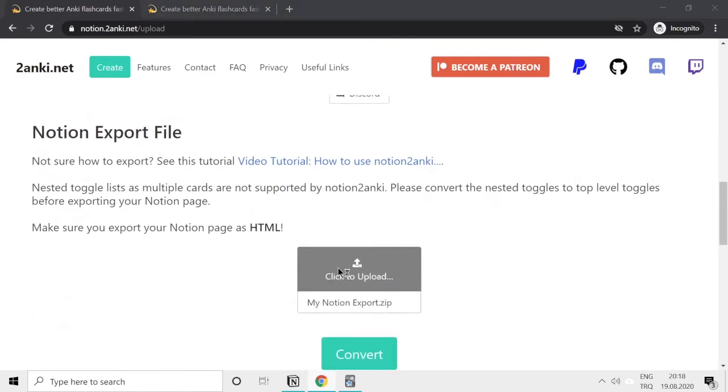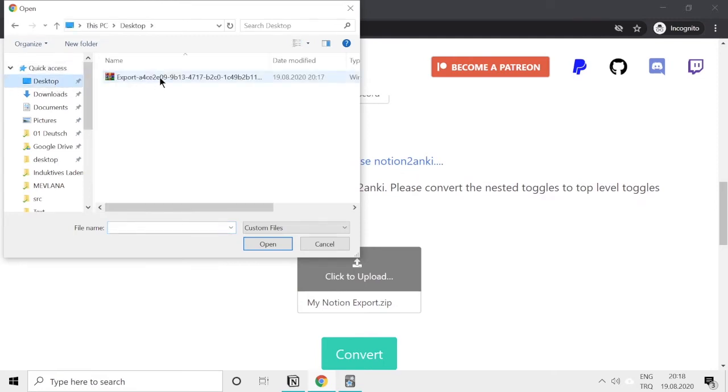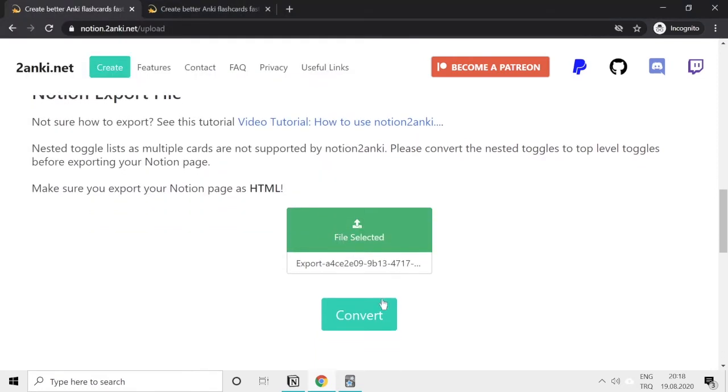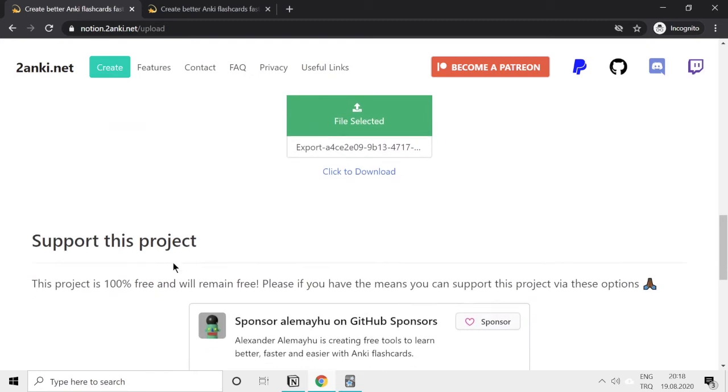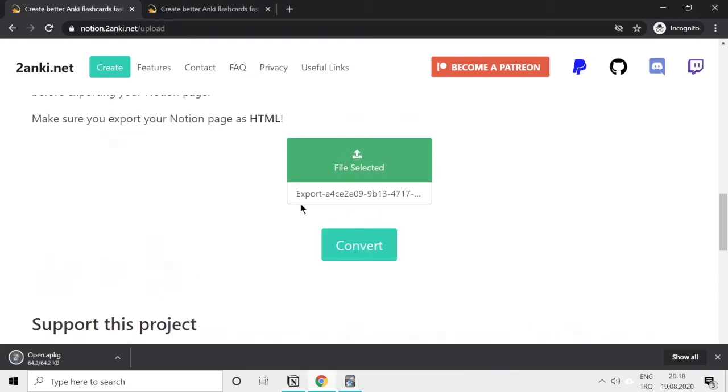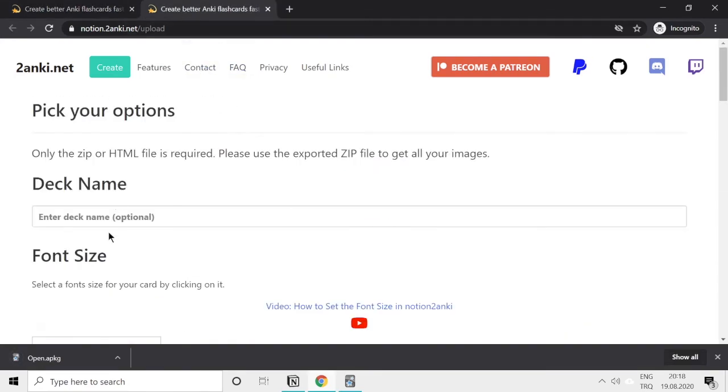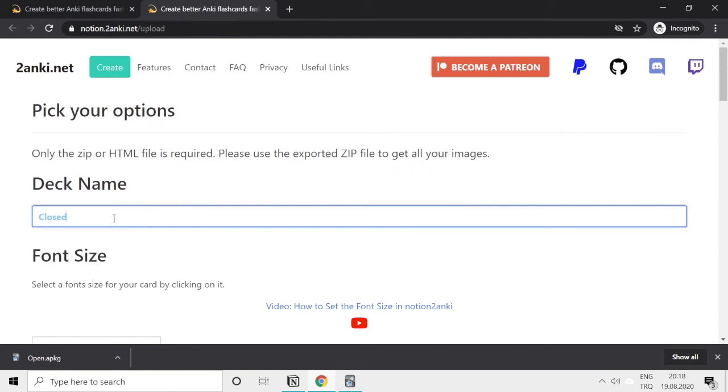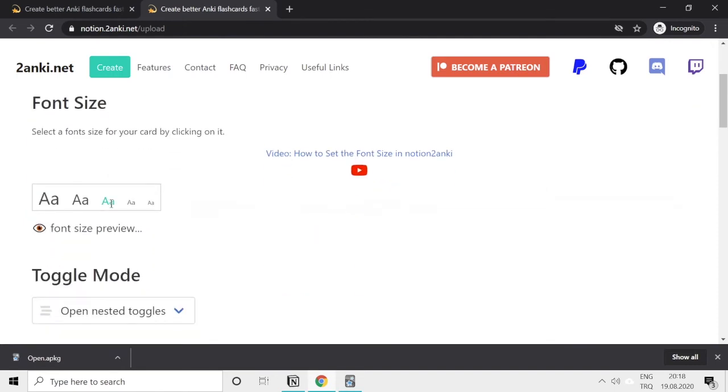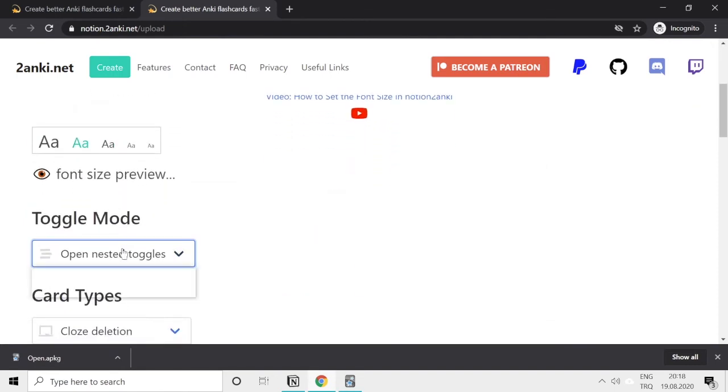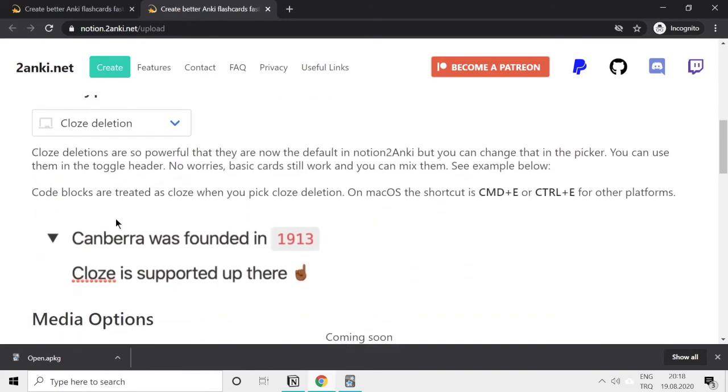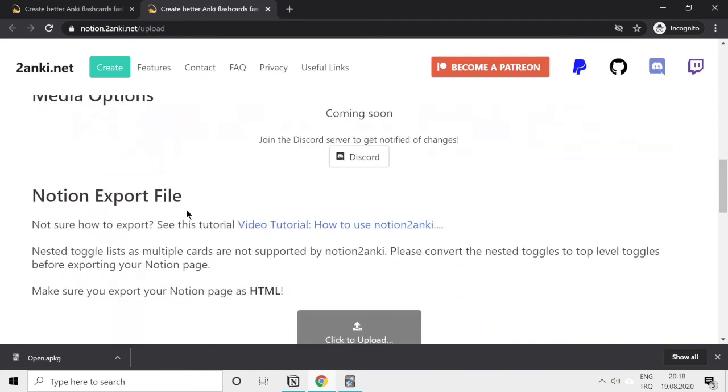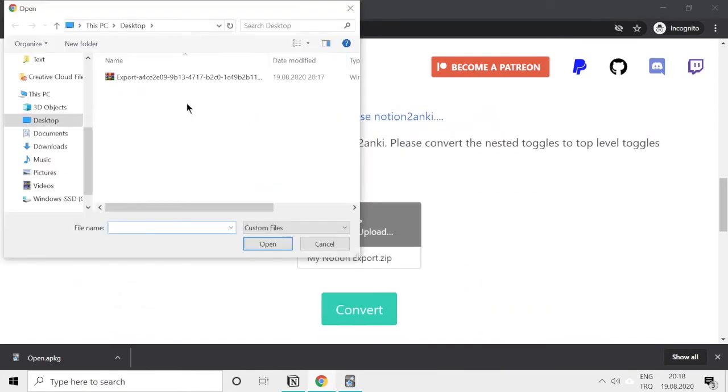Let's upload our export and the second deck called closed. I will select close nested toggles and again upload the Notion export.